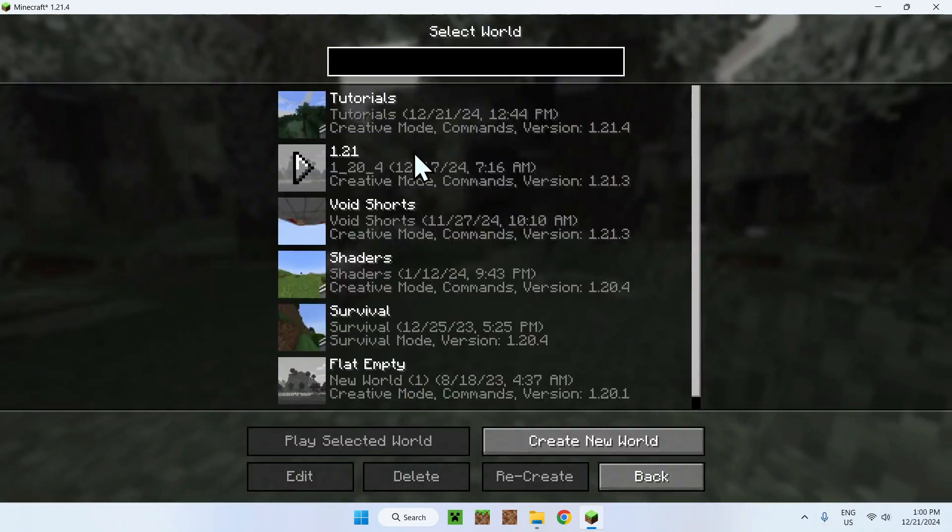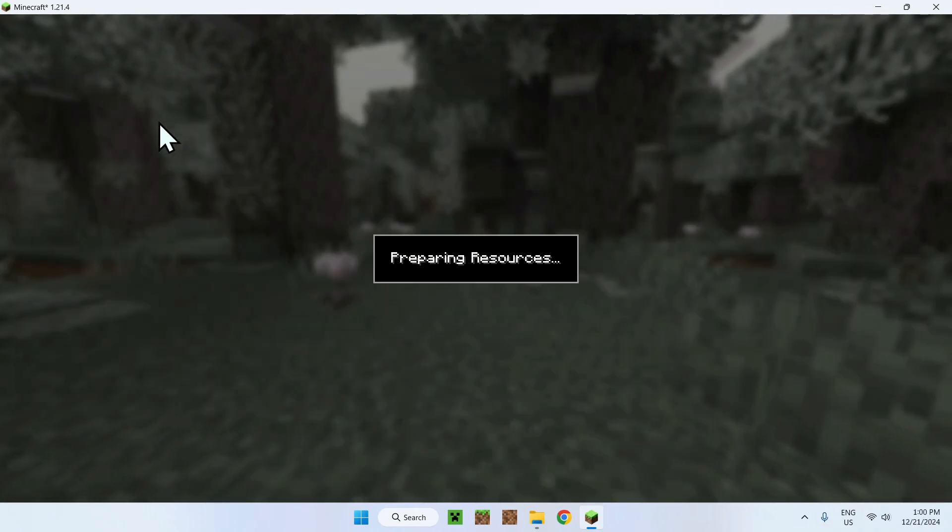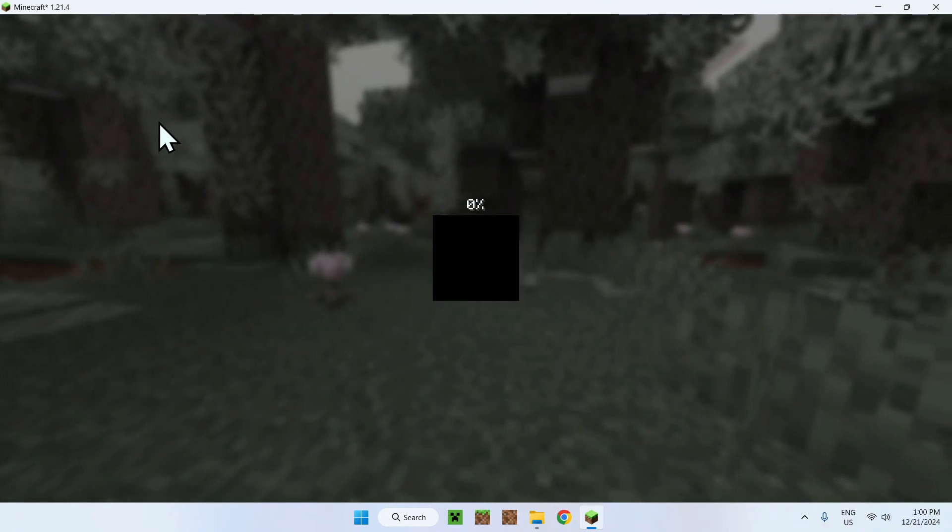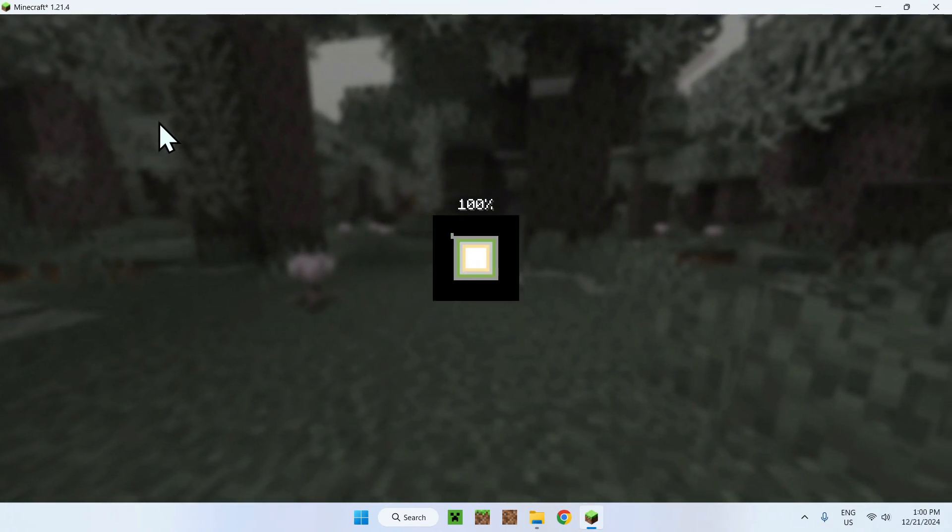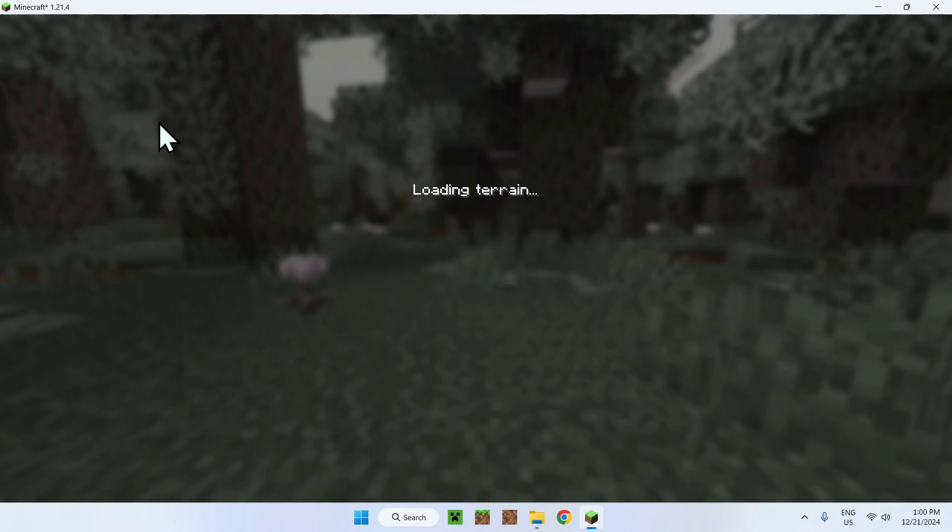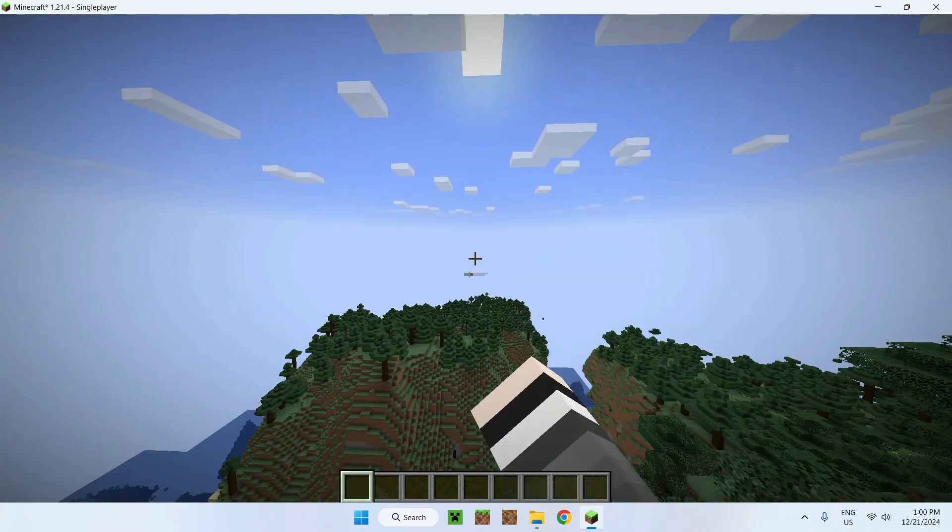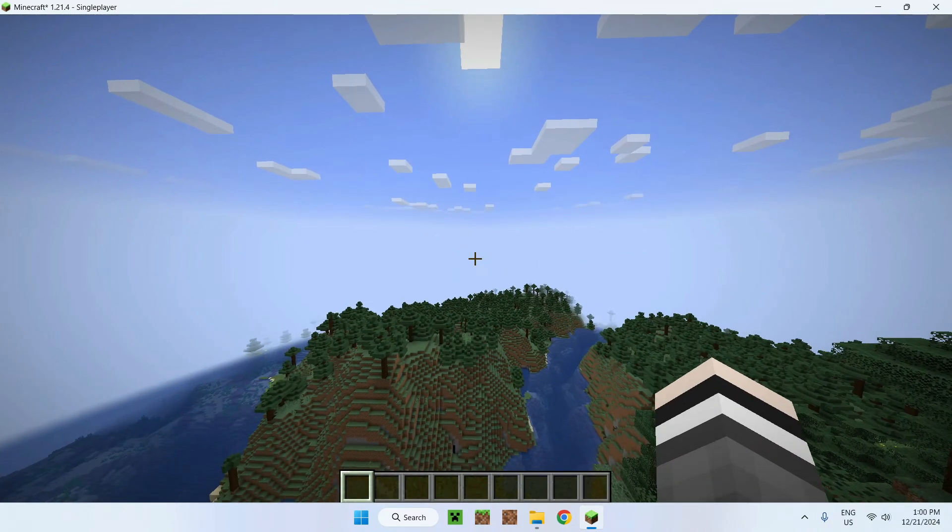So here we can go to single player world and tutorials, and we can just use Optifine features. So yeah.